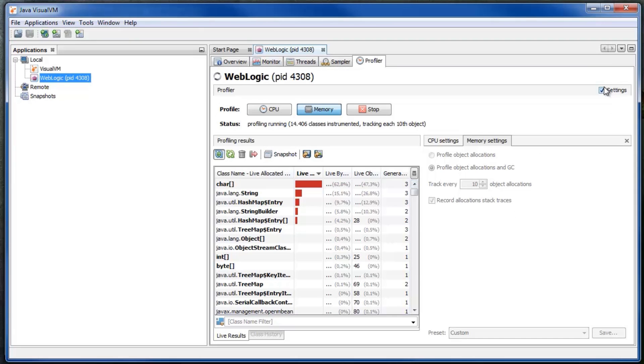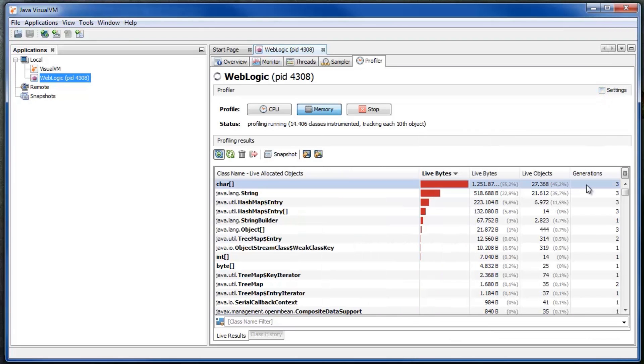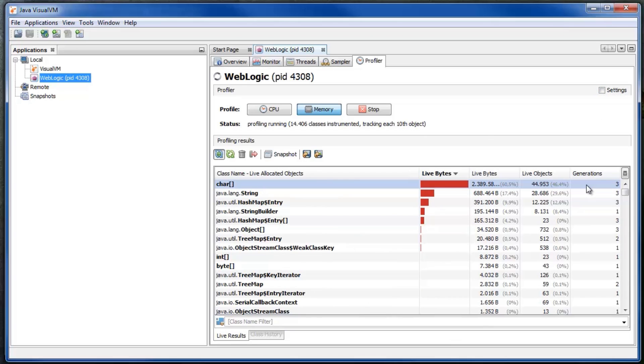Here are the profiling results. Surviving generations are displayed. The higher the number, the more likely it is a memory leak.